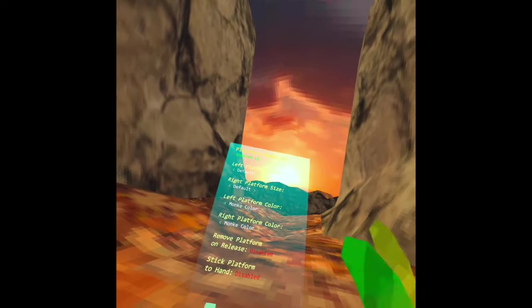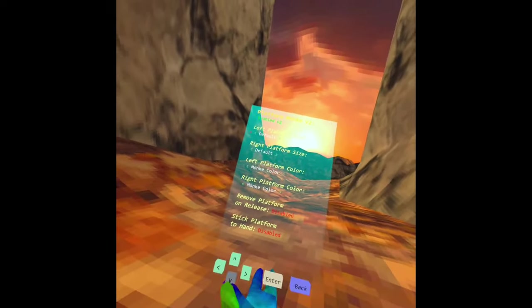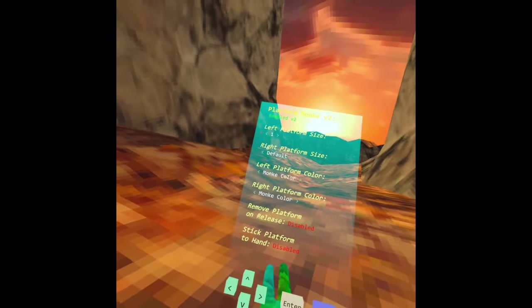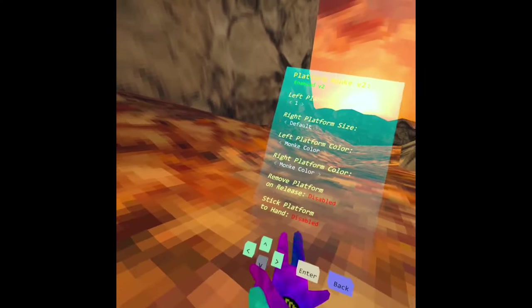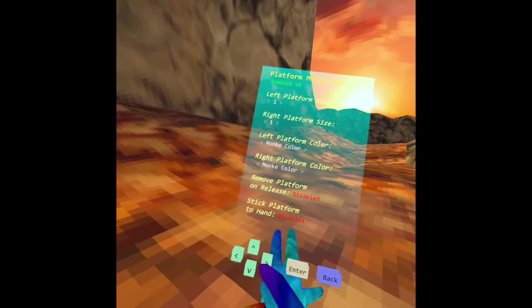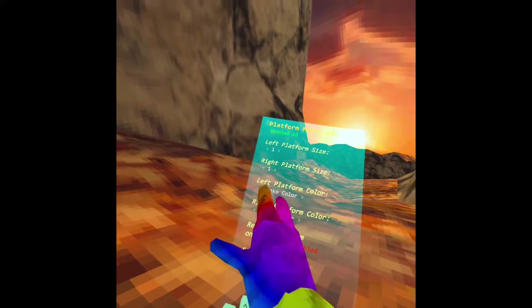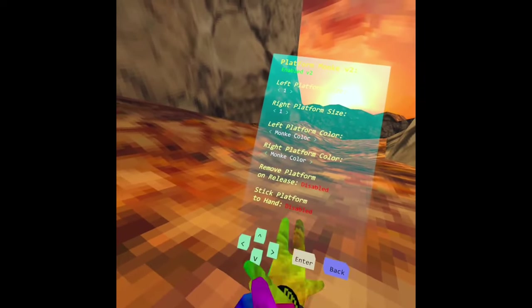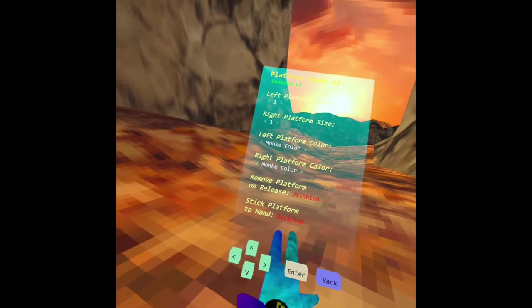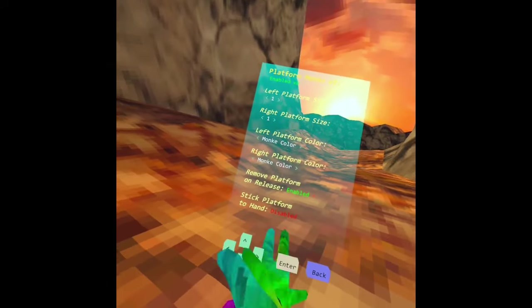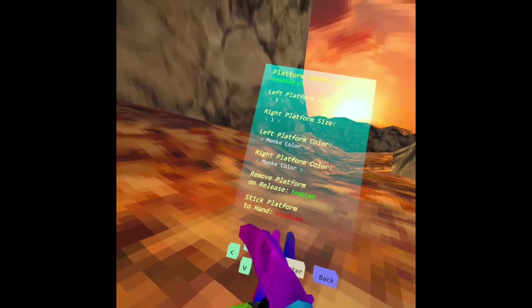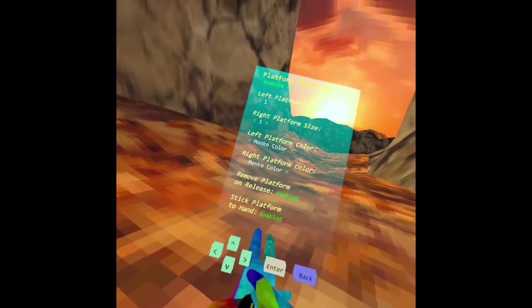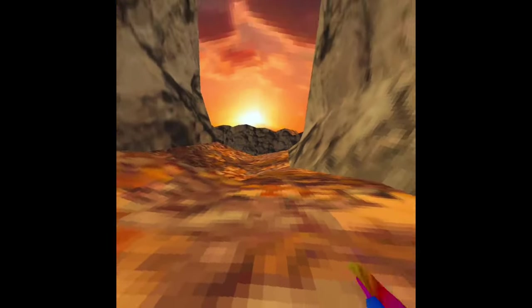Platforms - these are my favorite platform settings. So just go to size one for both of them and then set the platform color to monkey color, and then remove platform on release, click enter, and platform stick to hand, click enter.